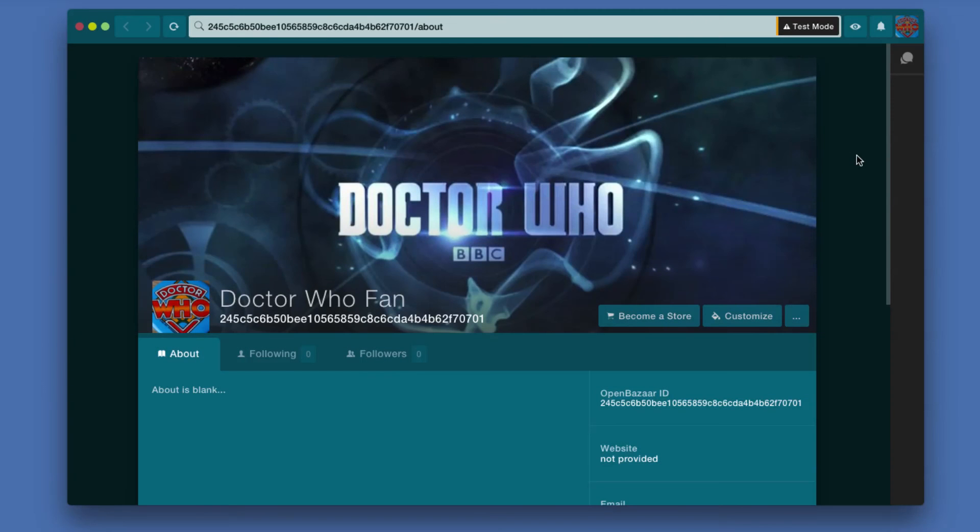In this video, we're going to take a look at the process of creating a store in OpenBazaar.